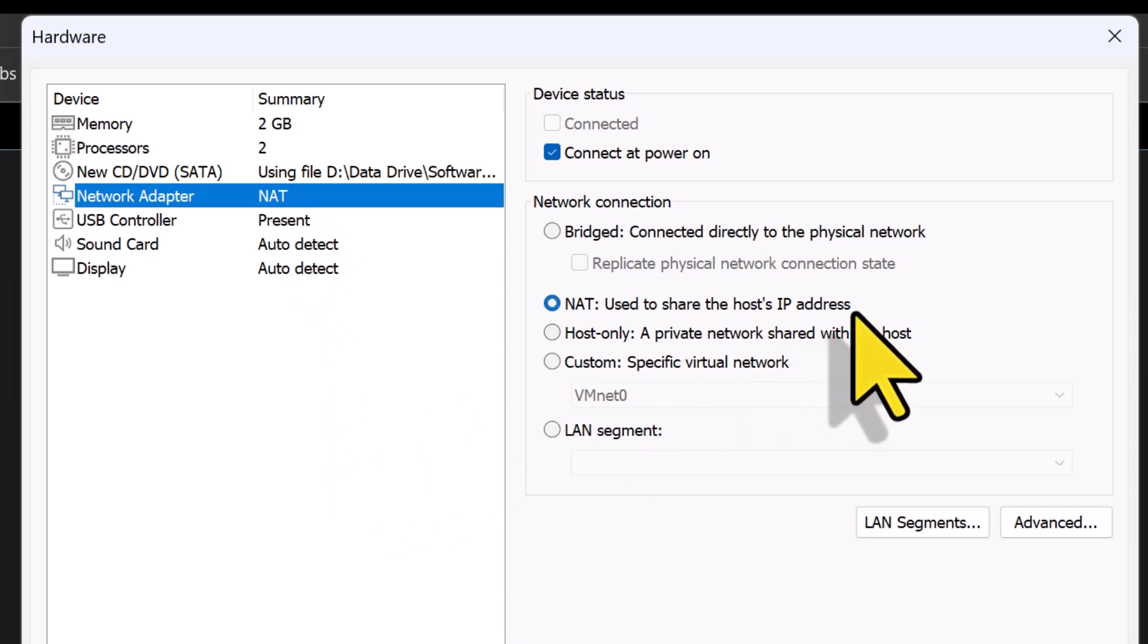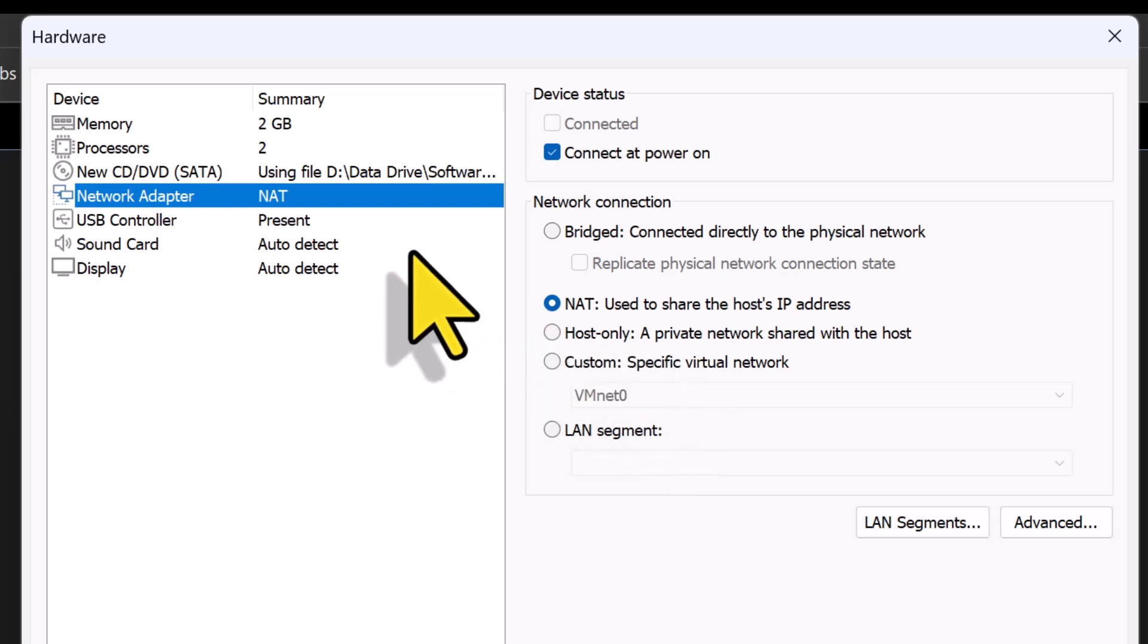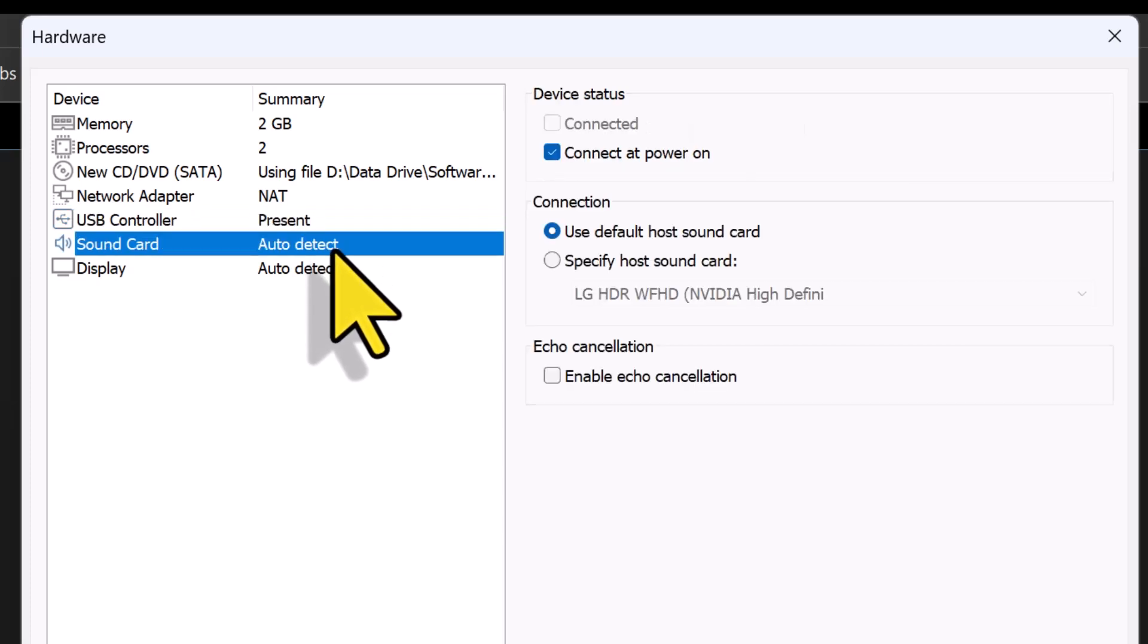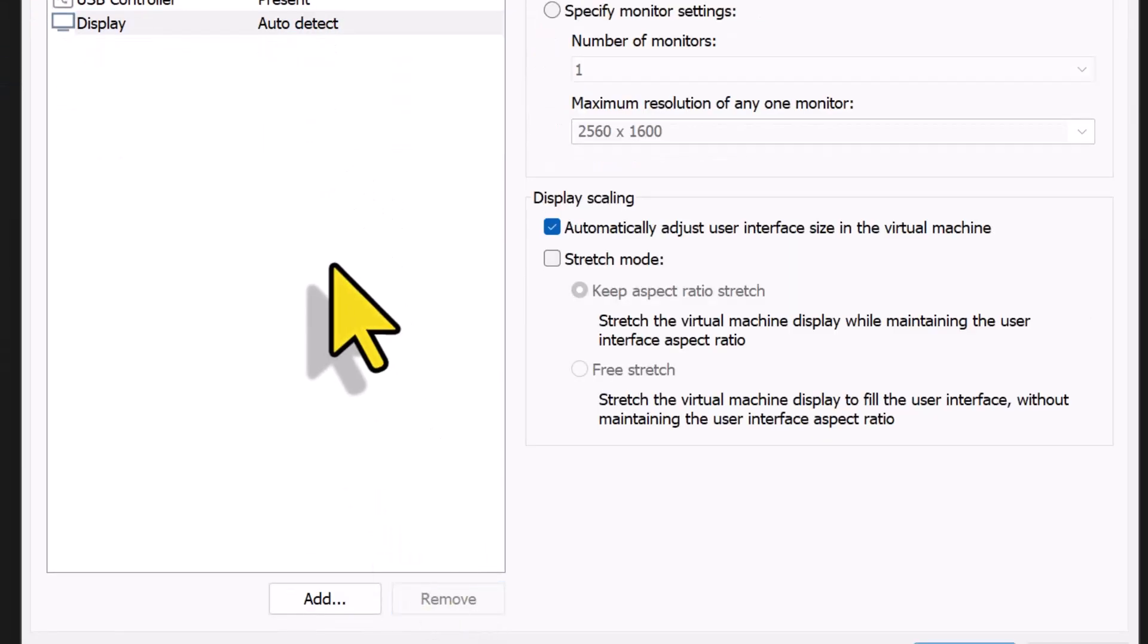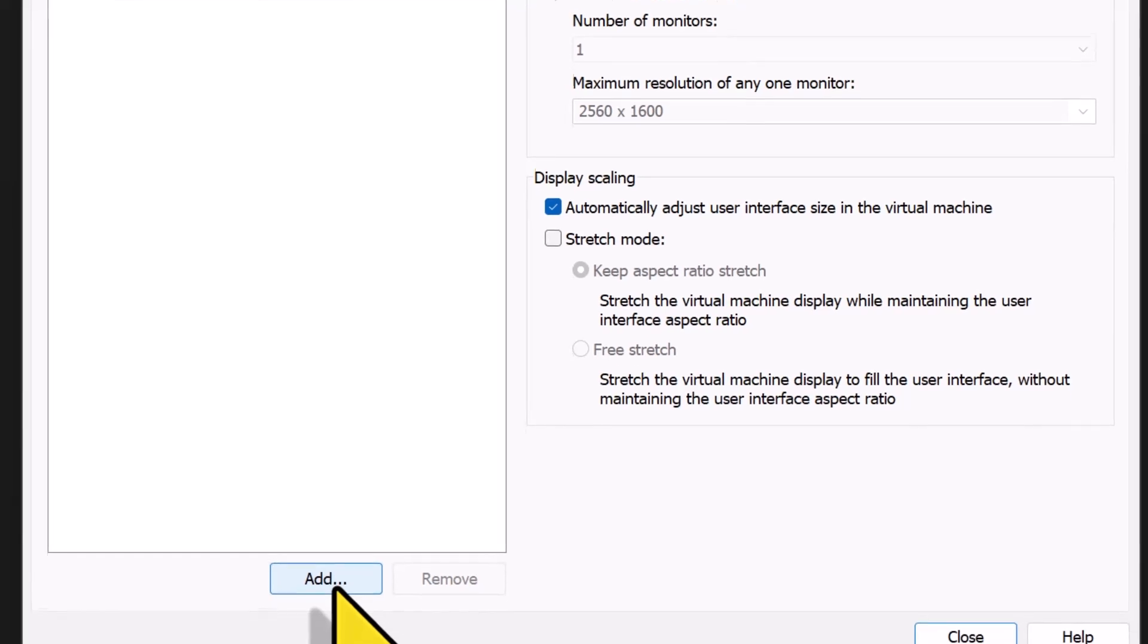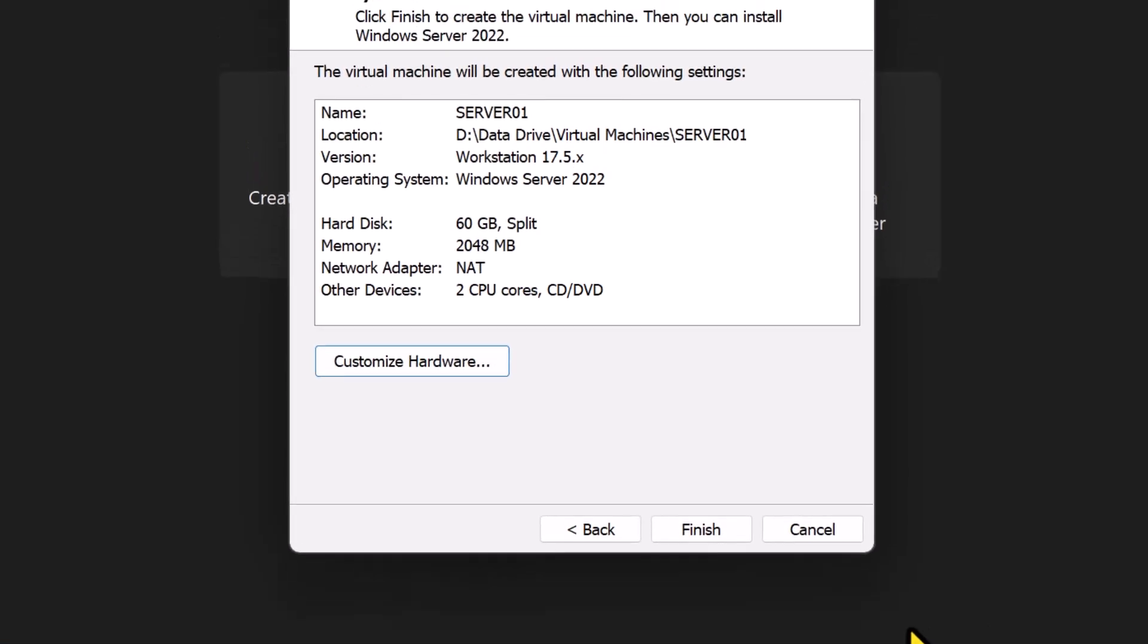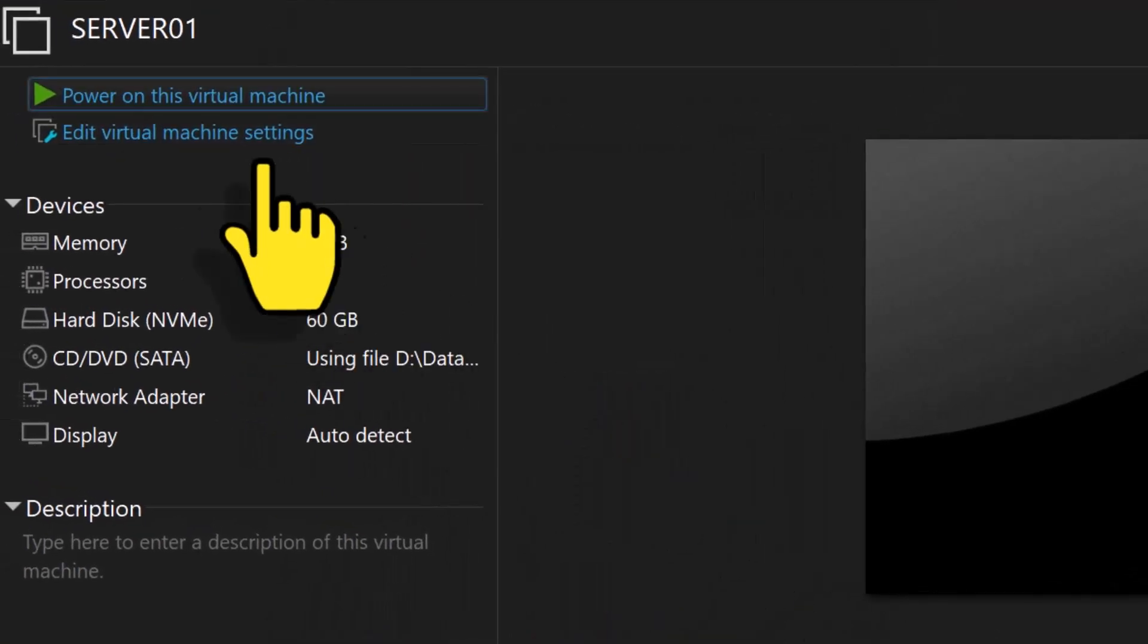However, you can select Bridged if you want this VM to be on the same network as your physical machine or choose Custom if you want to select a specific network. You can also choose Host Only for isolated networks. And since I don't need the USB controller and sound card for this virtual machine, I will go ahead and remove them. You can add additional virtual hardware if you need it, but I'll click Close for now.